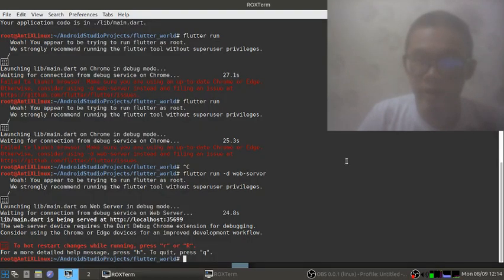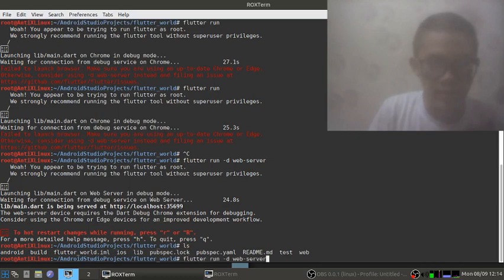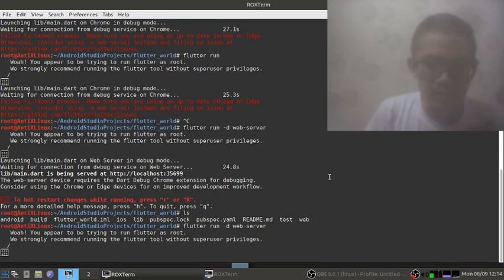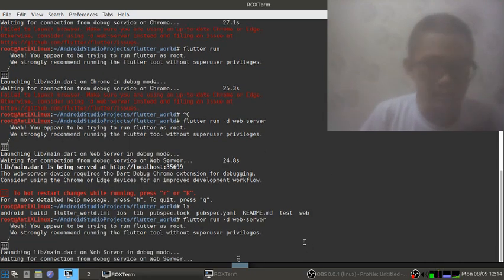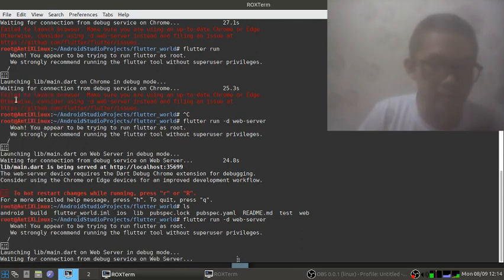Right now we are going to use the Flutter web debug. We're waiting for the web server so that later we can watch.